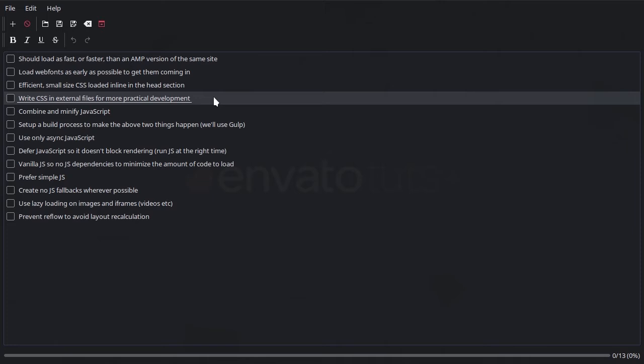So we're going to get everything set up so that we can work on our CSS files externally, then have them inline in our HTML files later so we get the best of both worlds.